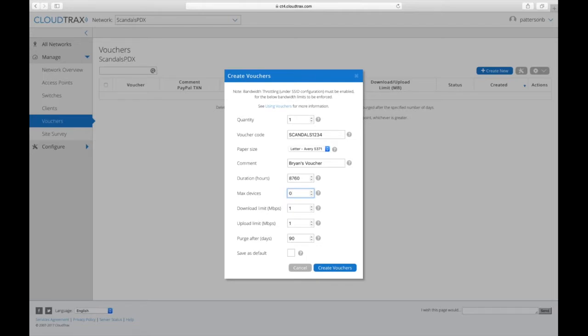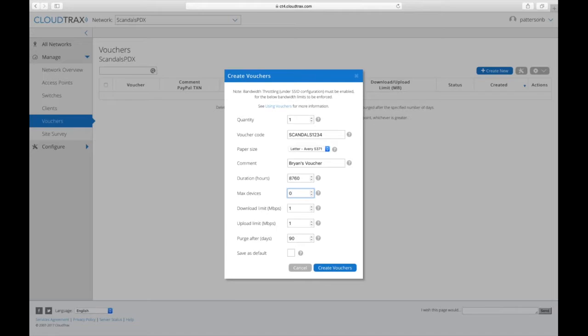And so that is good if you want to have a password on the network, but you don't want it to be necessarily a WPA password. That way they see the splash page and every person uses that same code.